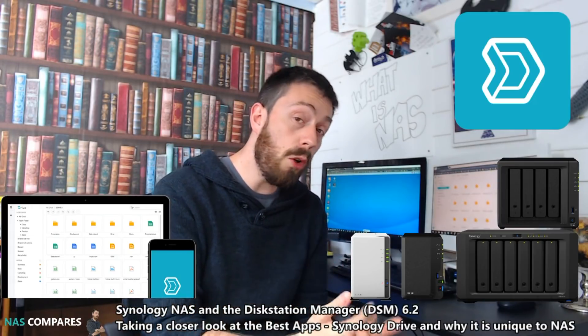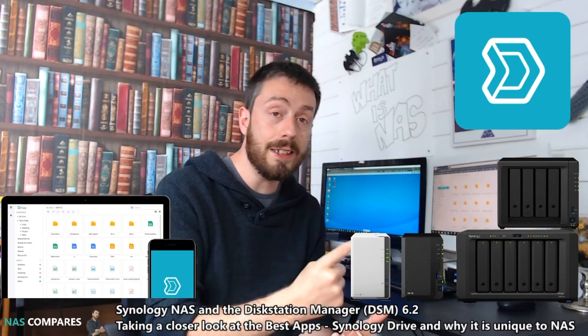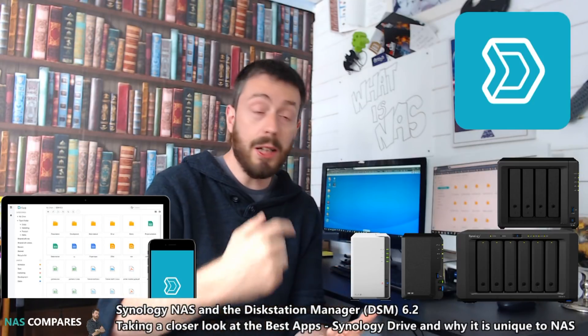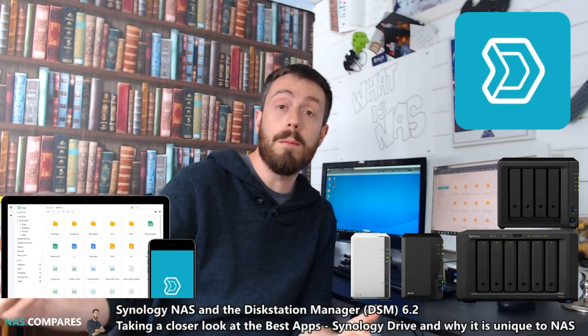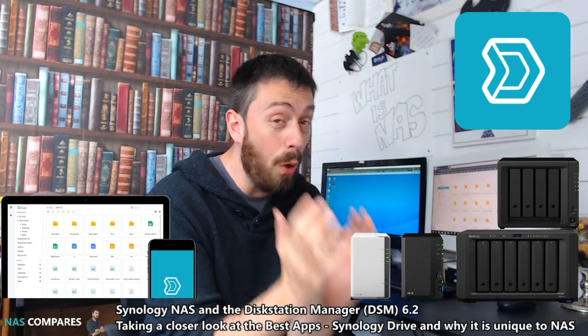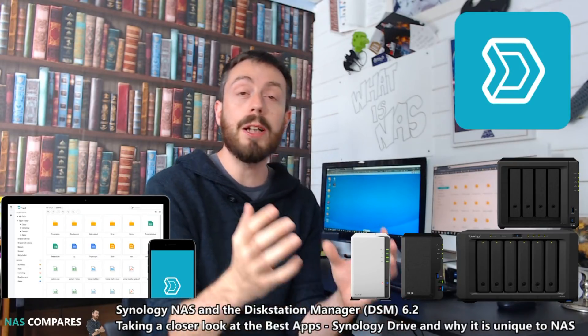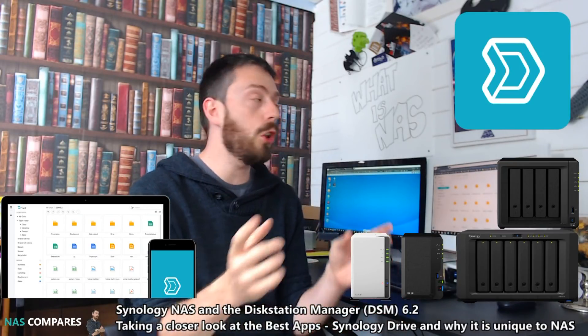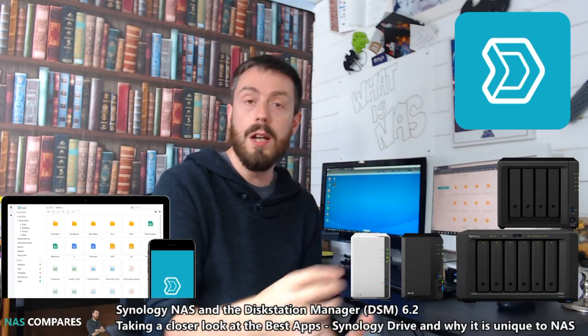But, Synology Drive gives you the ability to have a one portal access point, much similar to that of Google and Dropbox, to open up all your files via one access point, but at the same time, make sure all your files are on the NAS, not the cloud.